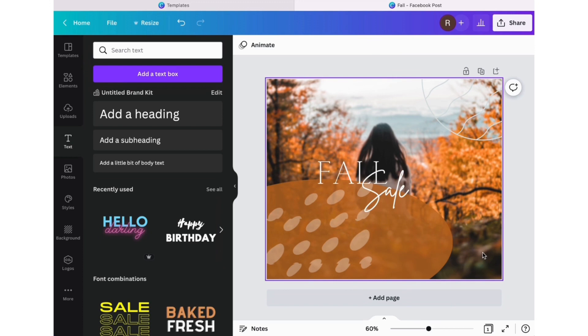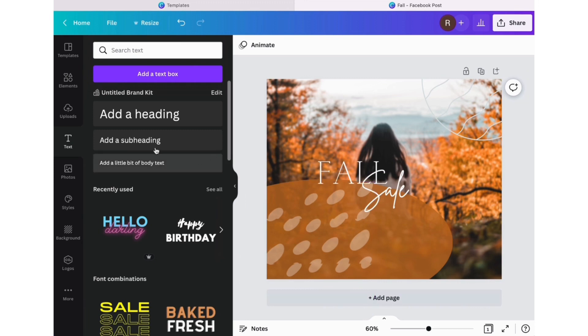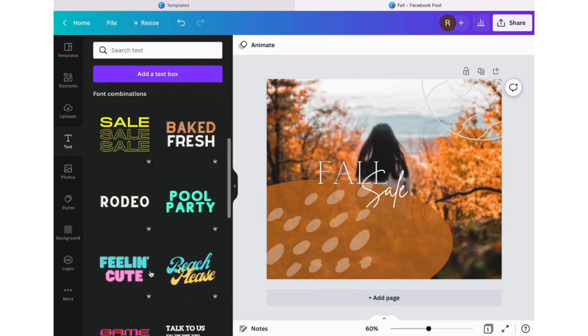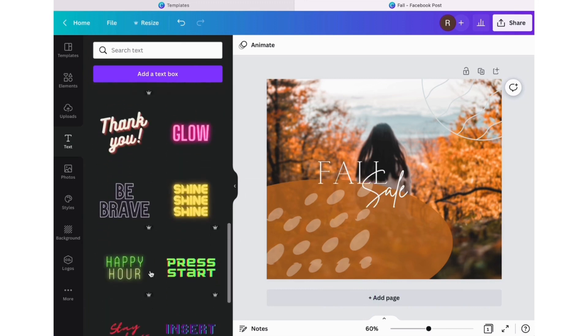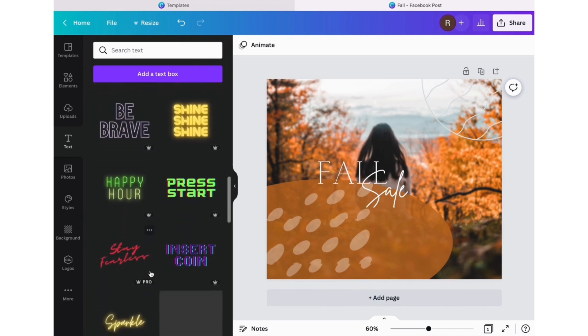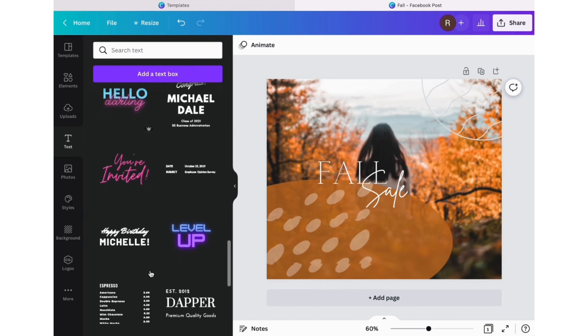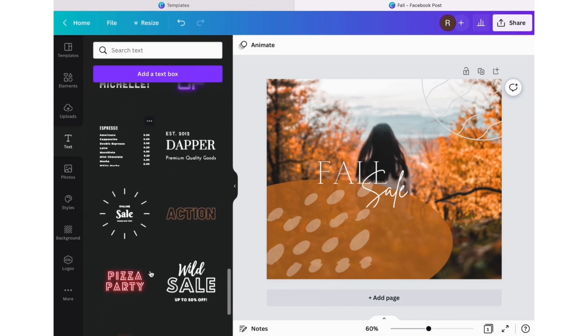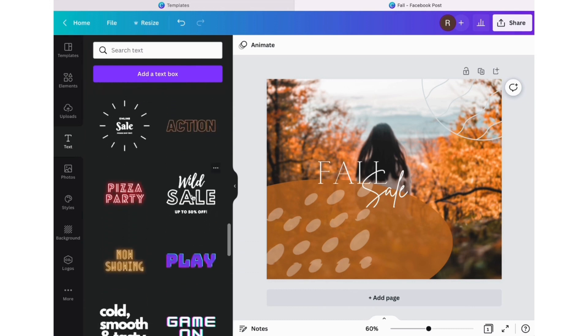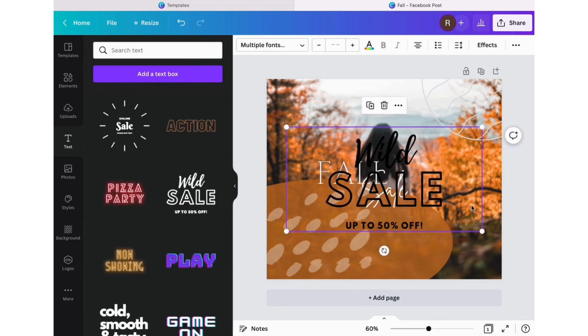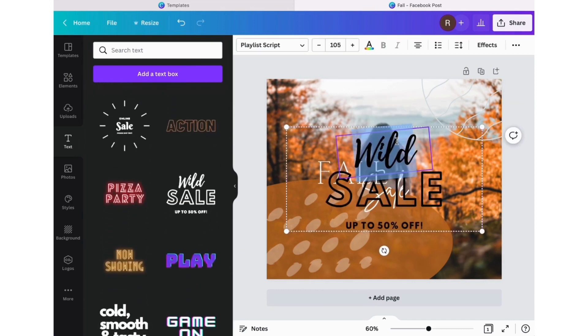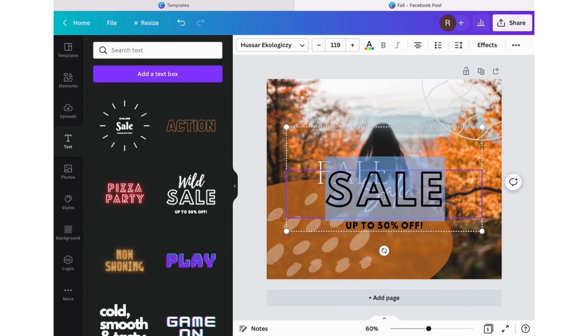You can also use what I like to call fancy text that Canva recommends on the side. Look through them, see what you think goes along with the style that you've already chosen, and again make it your own.